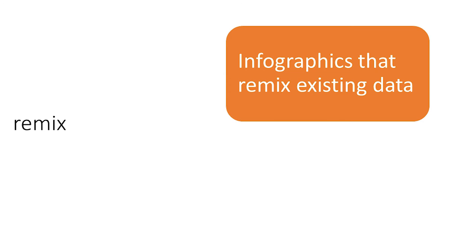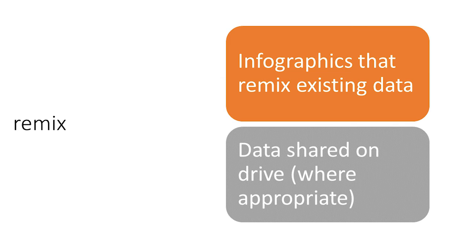Remix. Each student will be invited to reimagine at least one chart or graph from their research paper into an infographic. This invites students to begin remixing data. It also paves the way for future revisions of the same or similar data sets from a third-party user.